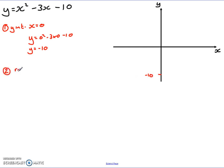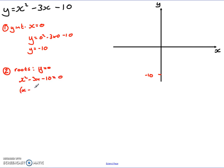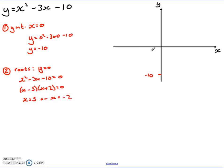The second thing I need is the roots — when y equals 0. So I'm solving x squared minus 3x minus 10 equals 0. Factorising to solve, I get (x minus 5)(x plus 2) equals 0. From that, x equals 5 or x equals negative 2. I've got my two roots: one at negative 2 and one out at 5.